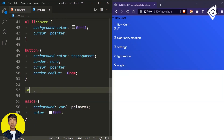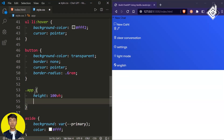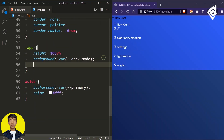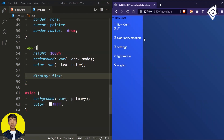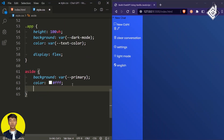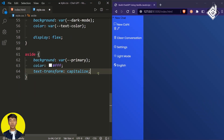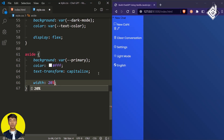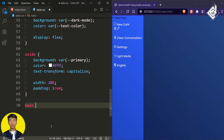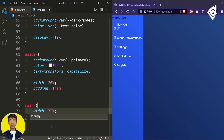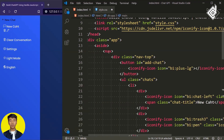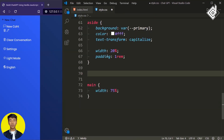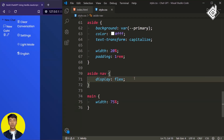For the div with class name 'app', give height 100vh. For the background, use the 'dark-mode' variable — the gradient color — and for text color use the CSS text-color variable. Give display flex. For all text within the side navigation bar, give text-transform capitalize. For the aside, give width 20% and padding 1rem. For the main element, give width 75%. Now let's style the nav element: give display flex and flex-direction column.